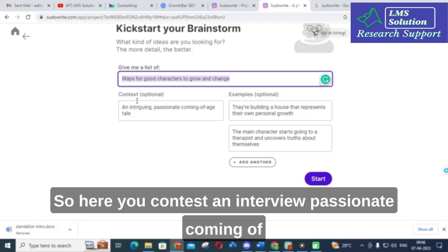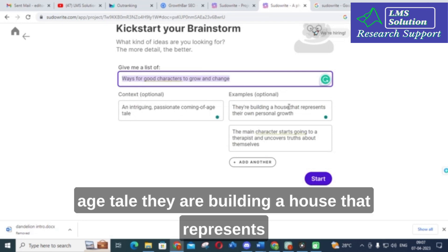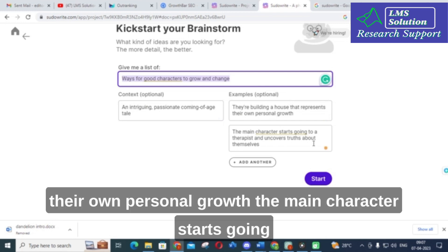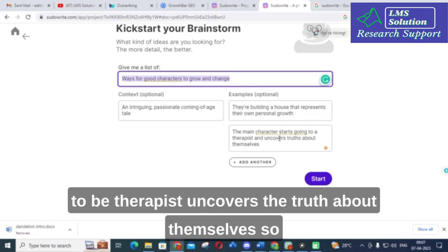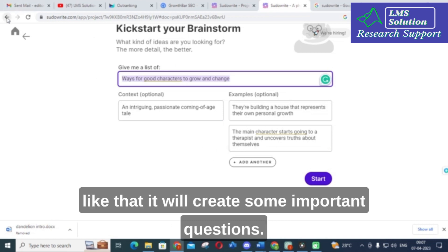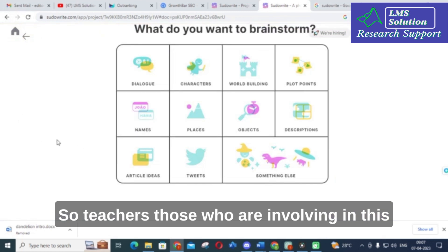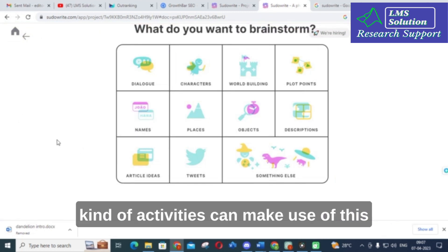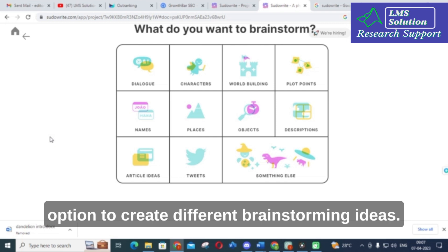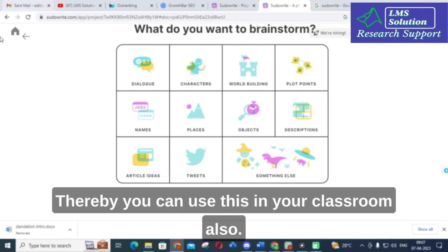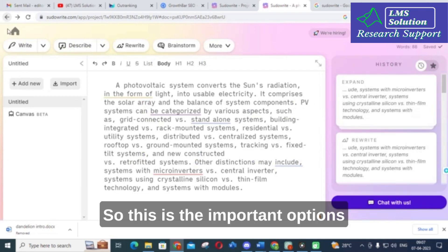The Plot Points option, with a prompt like 'ways for a good character to grow and change,' generates ideas such as: an intuitive, passionate coming-of-age tale; a character building a house that represents their personal growth; or a main character starting therapy and uncovering truths about themselves. Teachers involved in creative activities can use this to generate brainstorming ideas for classroom use.